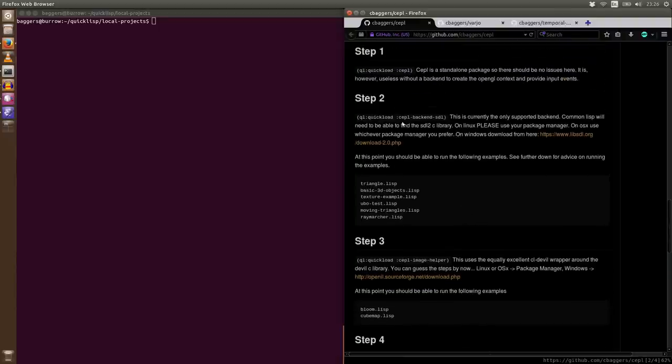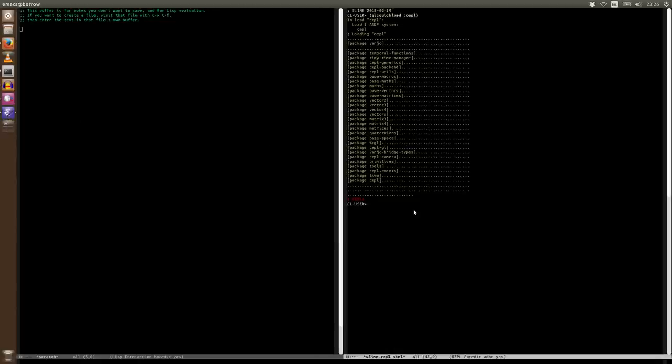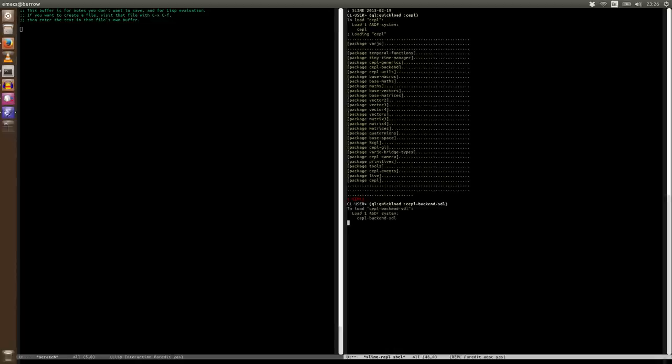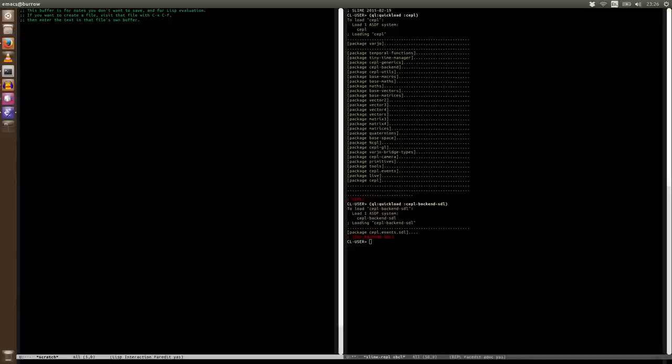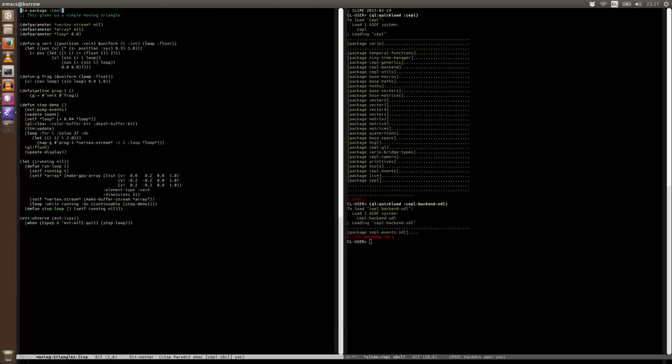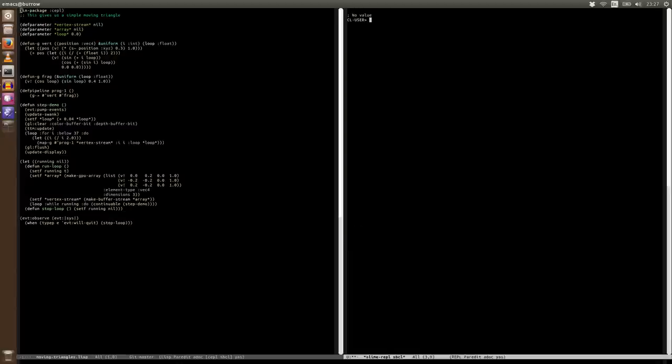So once we've installed the C library, we should be able to go here and say ql quickload backend SDL. Now it's going to load. At this point, we should actually be able to run an example. So we're going to do that now. I'm going to browse to quicklisp, local projects, CEPL, examples, and moving triangles. And this is all the code for this. It's a very simple example, one I've shown a good few times. I'm going to clear this. I'm going to start the CEPL repo.